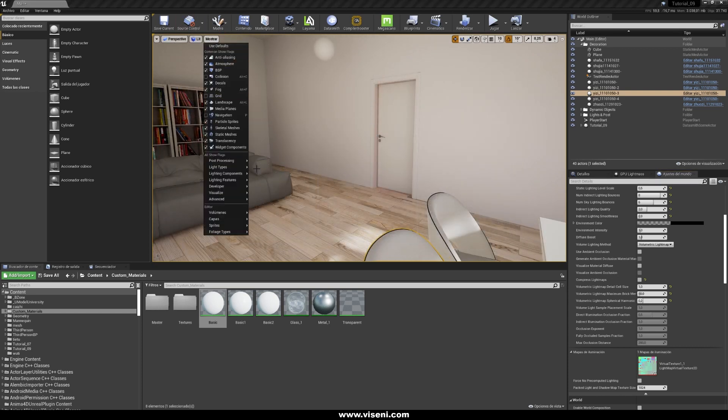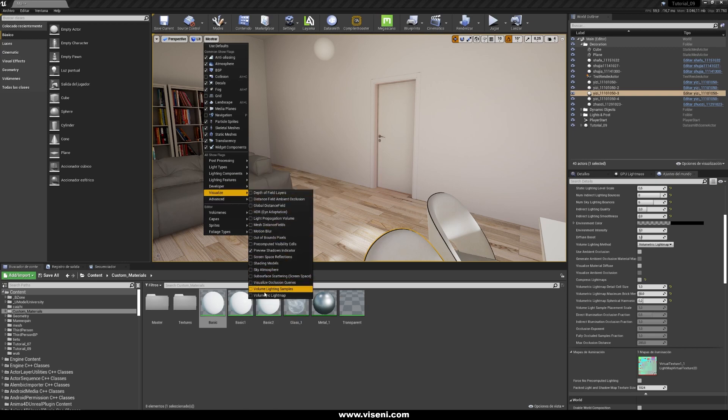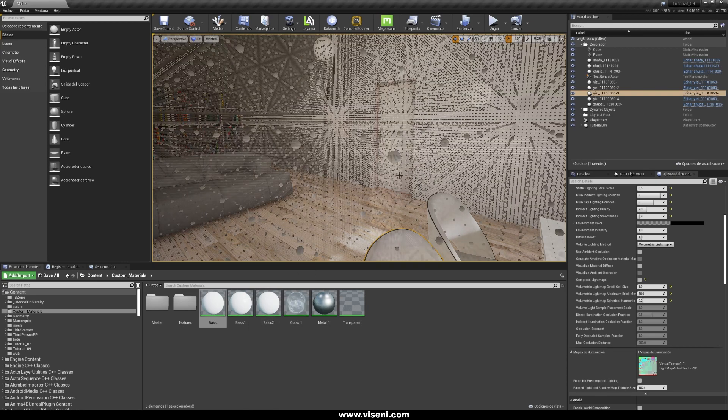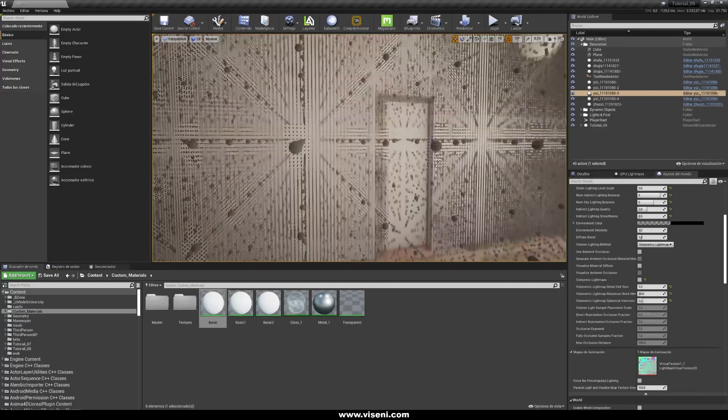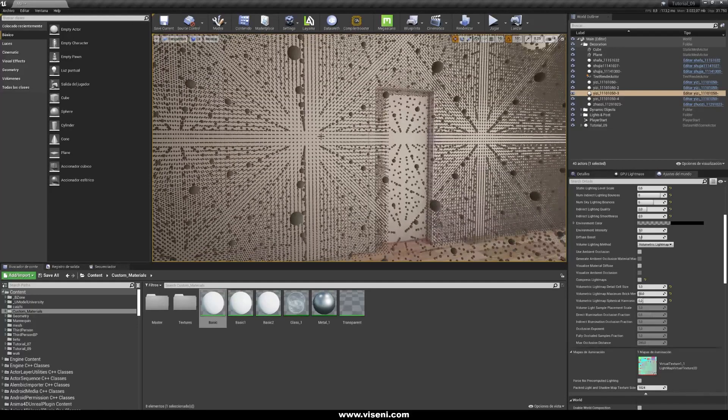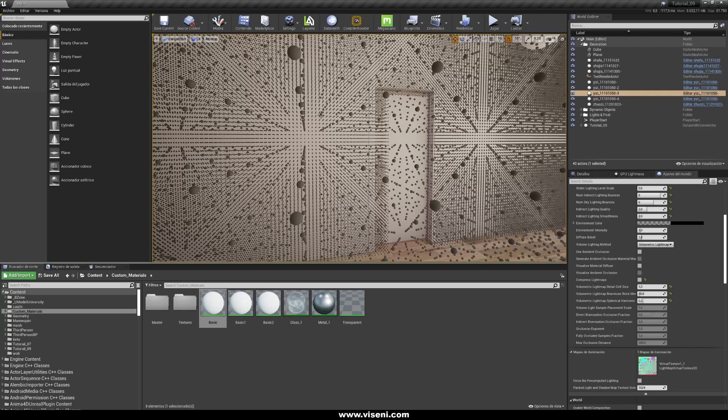So let's go here and visualize and we check for volumetric light map. Look there are thousands of spheres and this is like the resolution I'm using for my light map. And of course you can set this value.